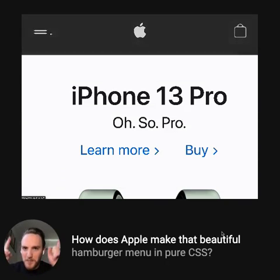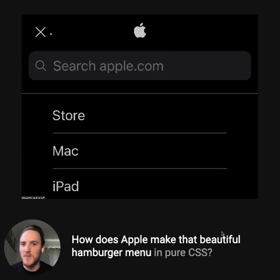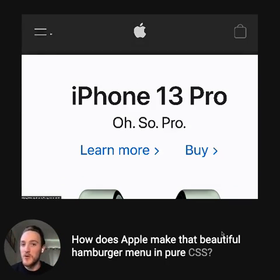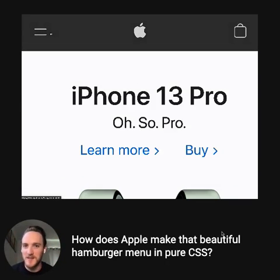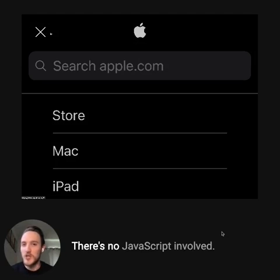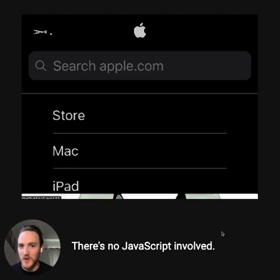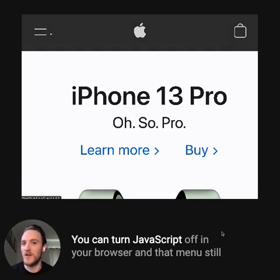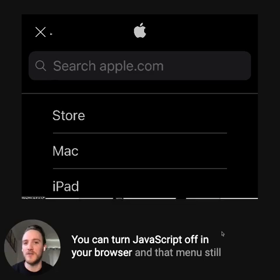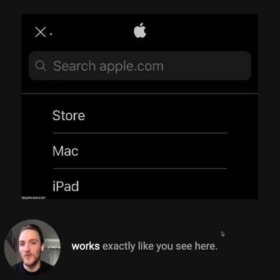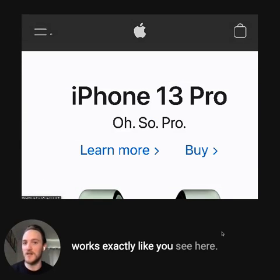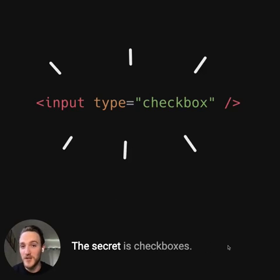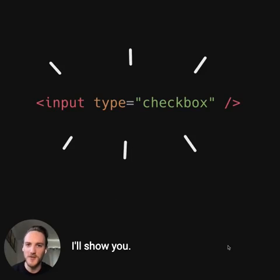How does Apple make that beautiful hamburger menu in pure CSS? That's right, there's no JavaScript involved. You can turn JavaScript off in your browser and that menu still works exactly like you see here. The secret is checkboxes. I'll show you.